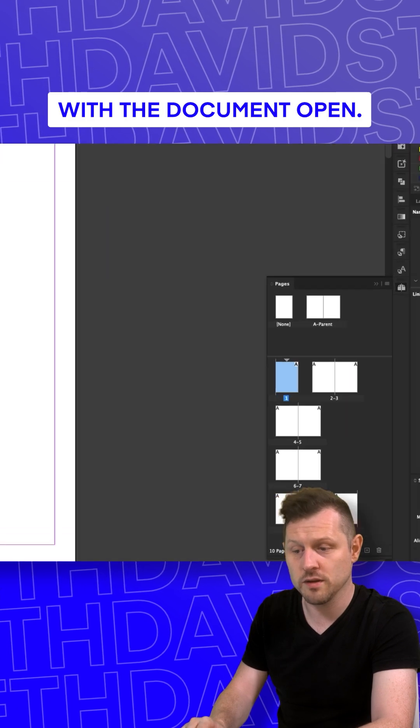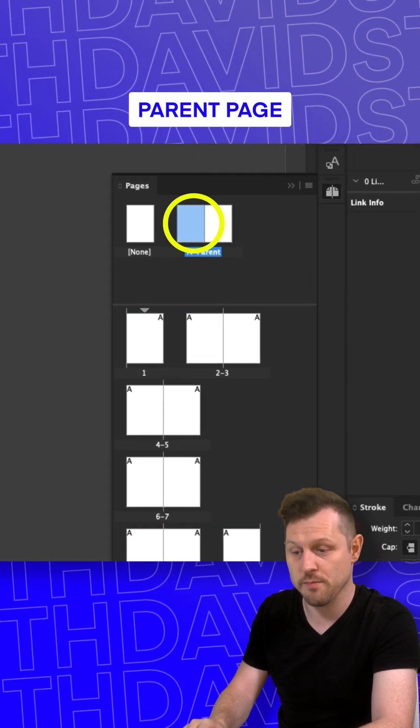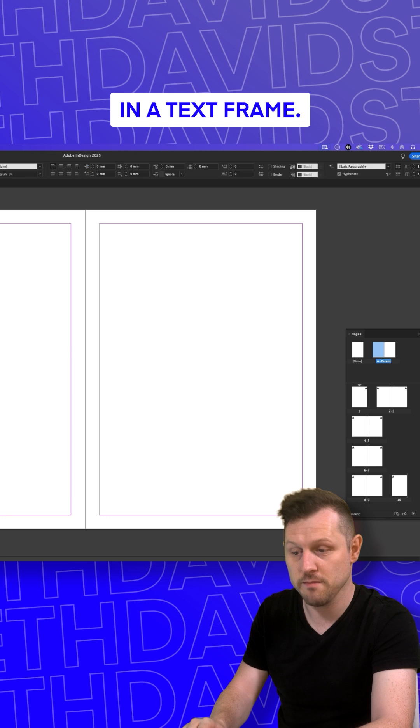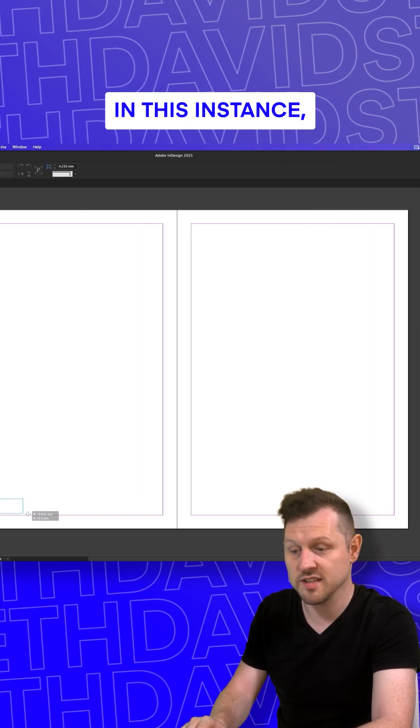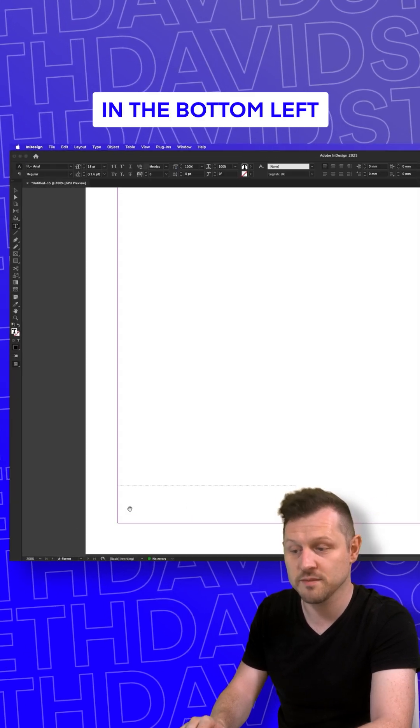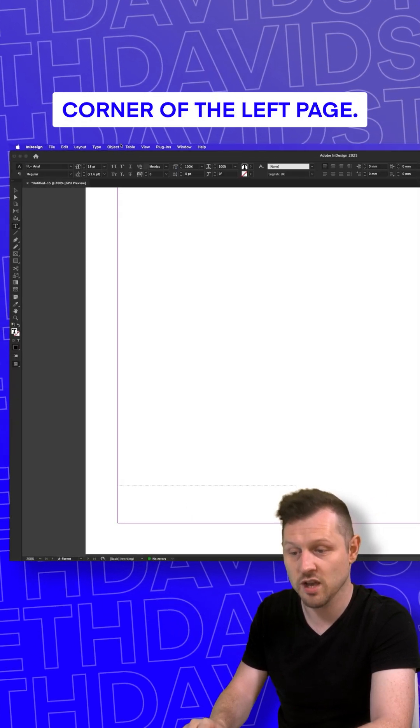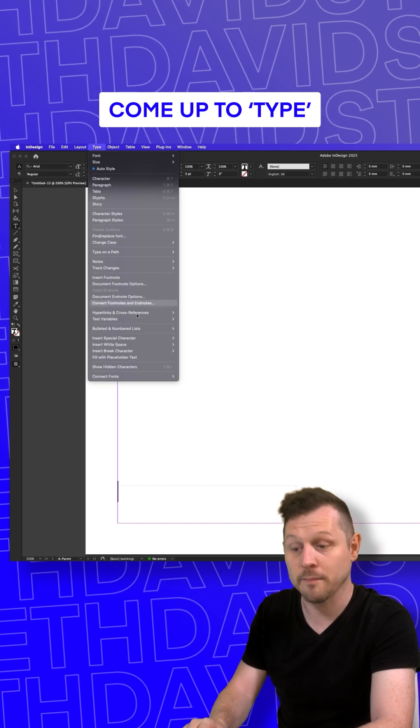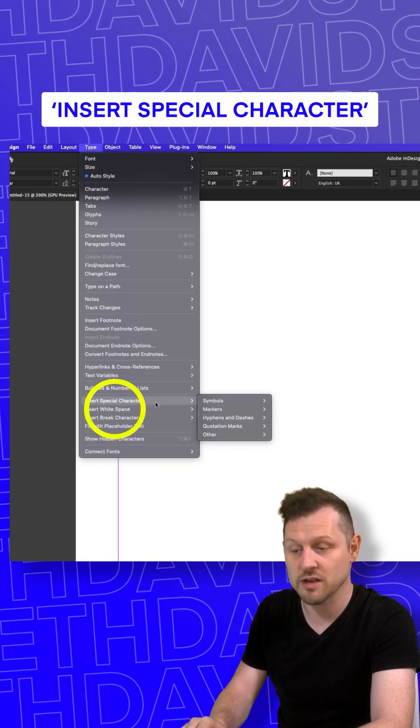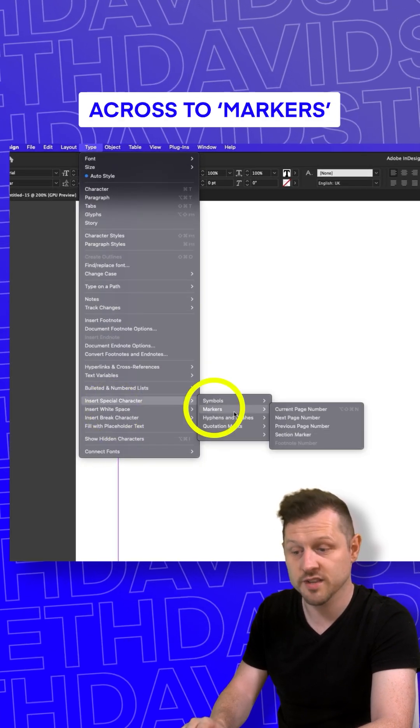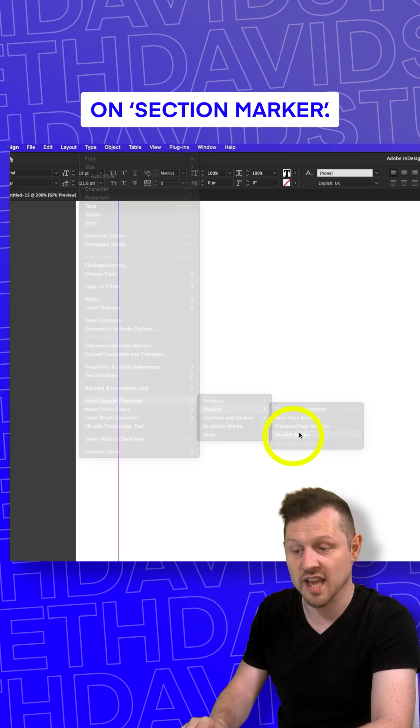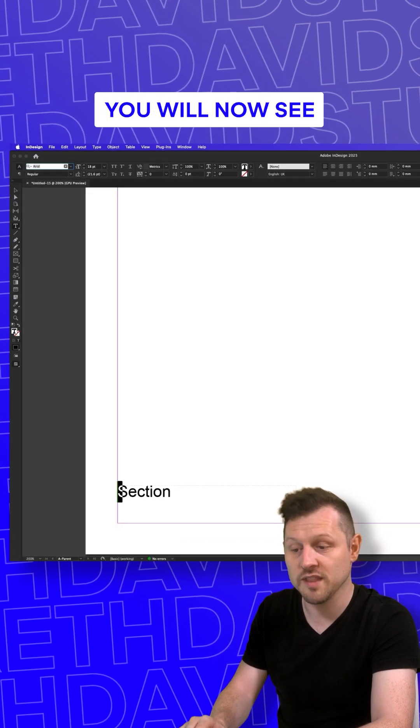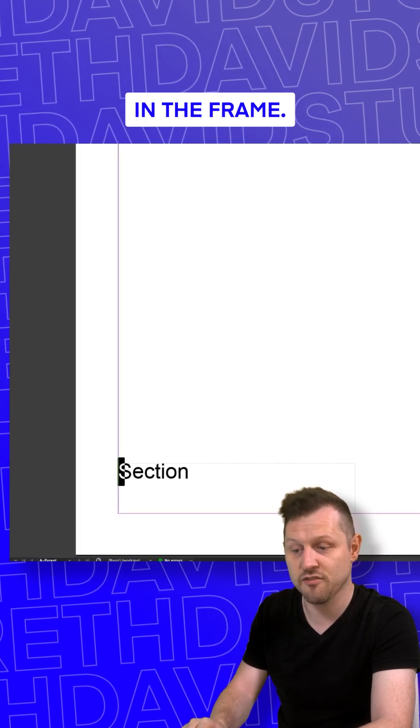With the document open, double click on your first parent page and place a text frame. In this instance, I'll place a text frame in the bottom left corner of the left page. Click into the text frame, come up to Type, down to Insert Special Character, across to Markers, and click on Section Marker. Upon click, you will now see 'section' contained in the frame.